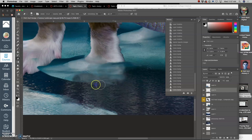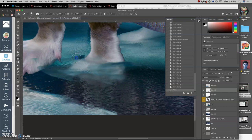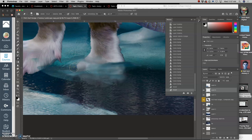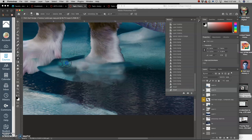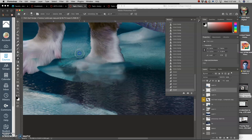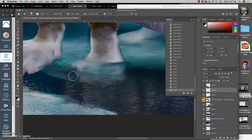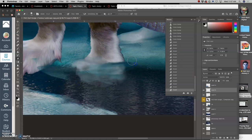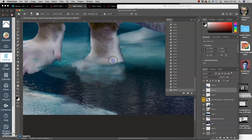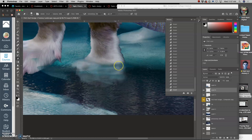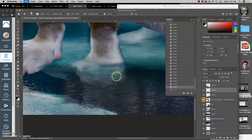And then I can softly erase away with my eraser. Even in these areas that I know might get covered up. But that gives me a believable kind of entry of this creature's foot into the water. That's what I'm looking for.